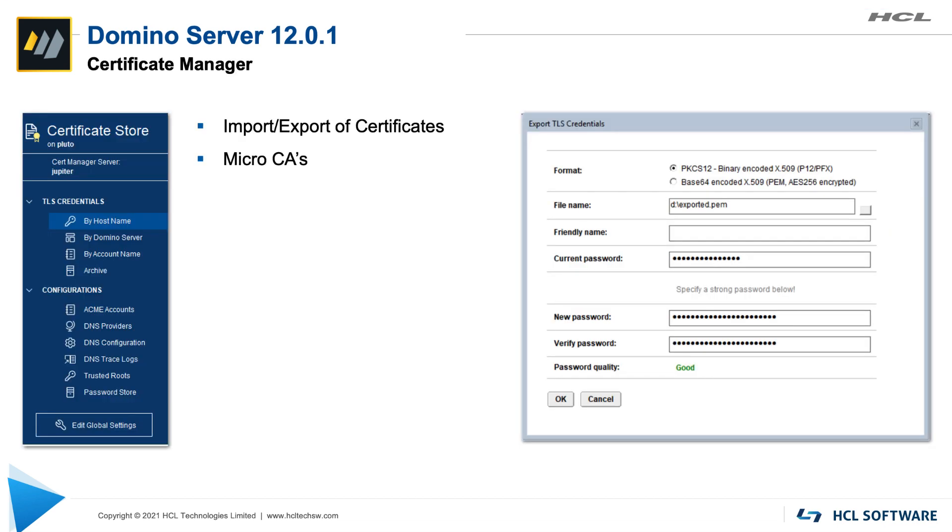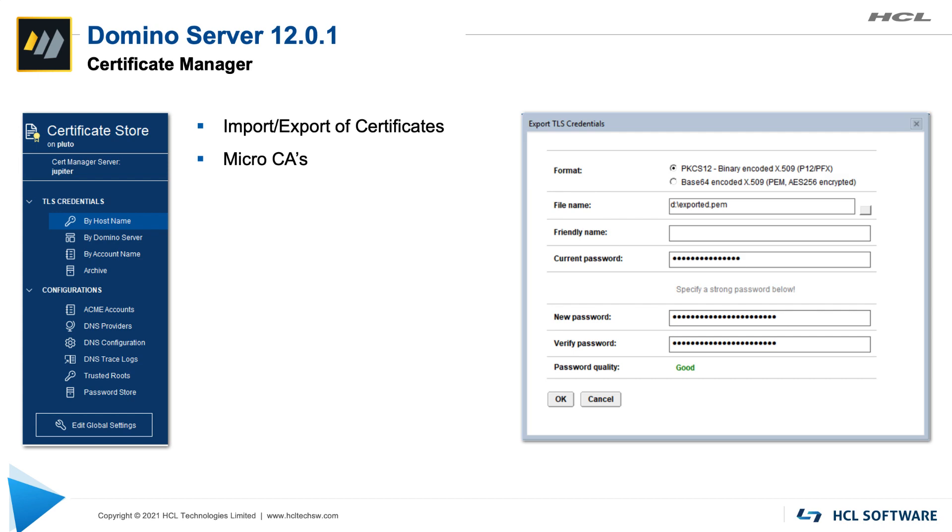If you're already using Domino 12 you know about our new certificate manager which you can use to request TLS certificates and manage TLS certificates for your domino servers. In 12.0.1 the certificate manager will see two improvements. One is easy to explain, it's the ability to import and export certificates that would also include PEM file format. So you see here on the right hand side you specify a file name and you can either import or export a certificate to that format to that file. Another enhancement to the certificate manager is the ability to manage micro CAs meaning micro certificate authorities. What that is I'm going to show live so that you get a better understanding of what it is.